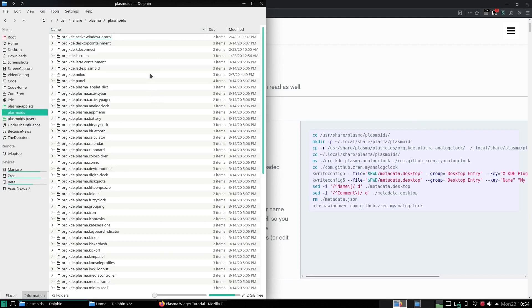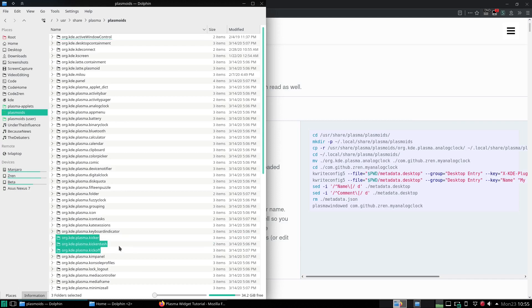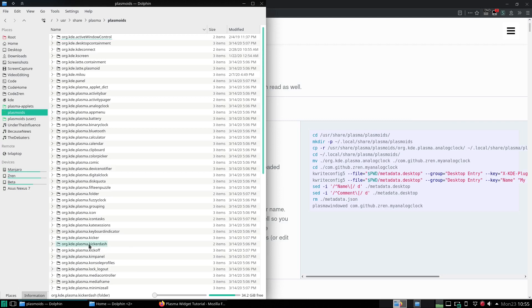So you've got all the default widgets like the calendar, the digital clock which is normal clock, the fuzzy clock, and you've got the three application launchers which is the default application launcher kickoff, the application dashboard kicker dash, and the application menu kicker.